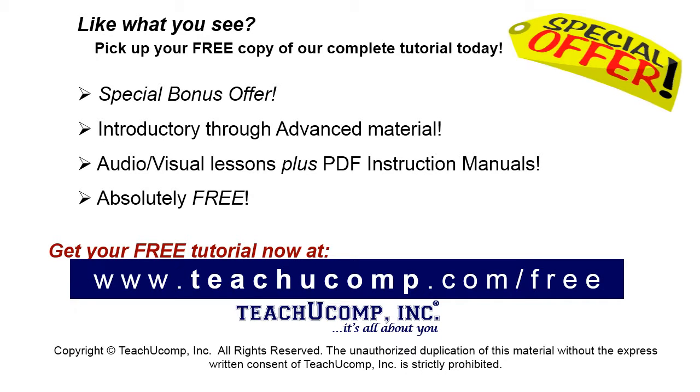Like what you see? Pick up your free copy of the complete tutorial at www.teachucomp.com/free.